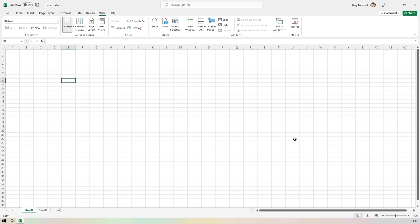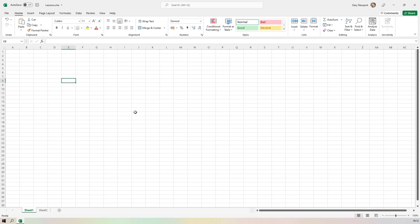That's the ribbon toolbar — this will become more and more familiar as you go through more lessons. In the next lesson, we're going to have a look at these cells again and something that probably made you go 'what is he doing?' — we're going to be looking at selecting cells and a little bit more about the name box. See you in the next lesson.